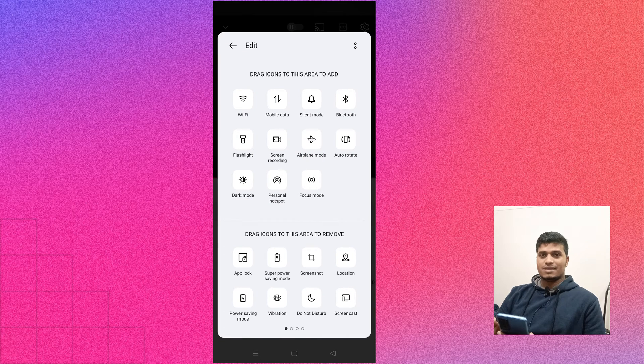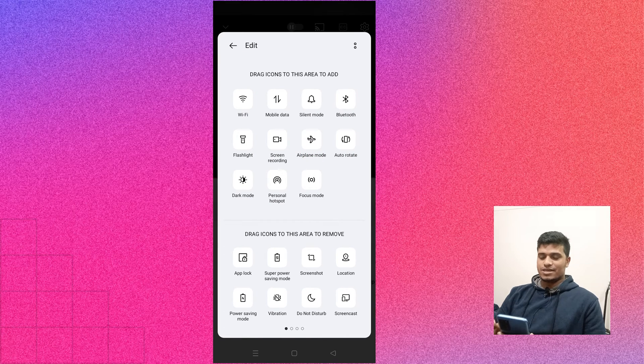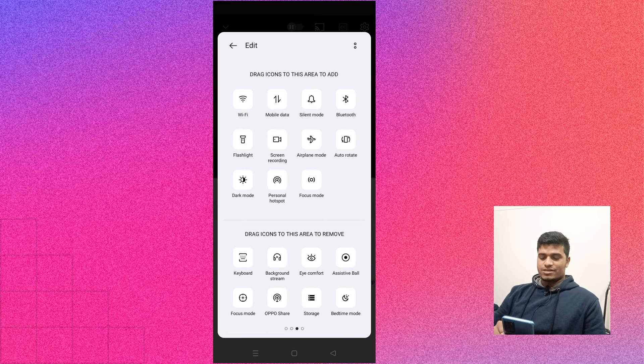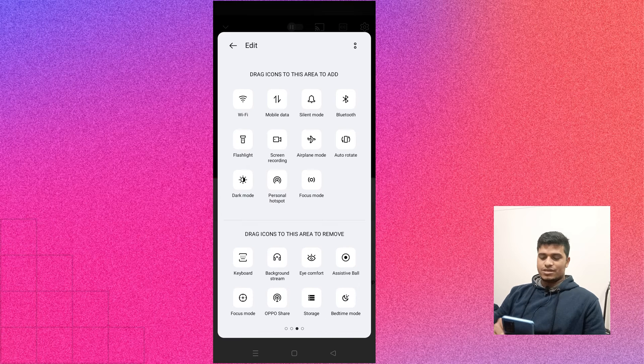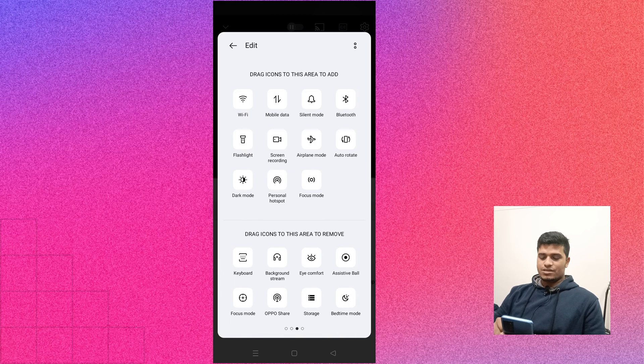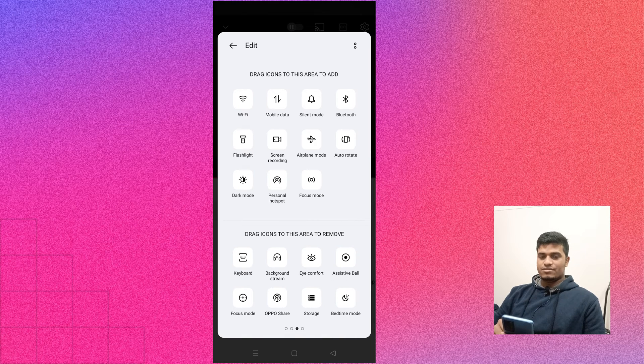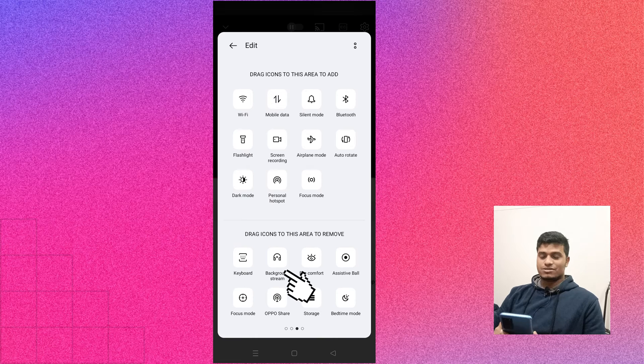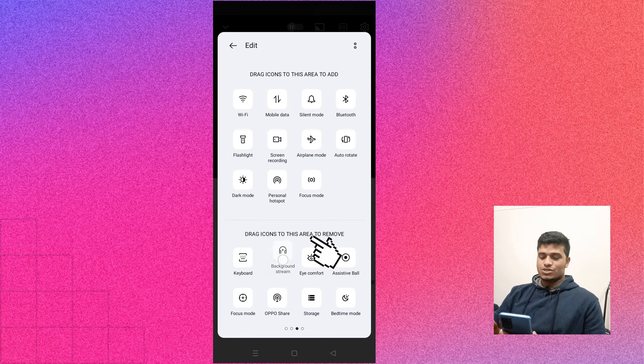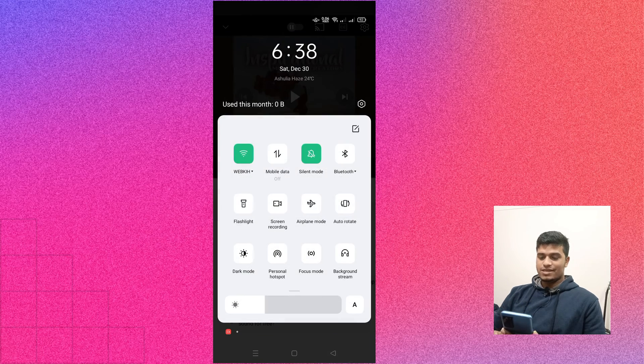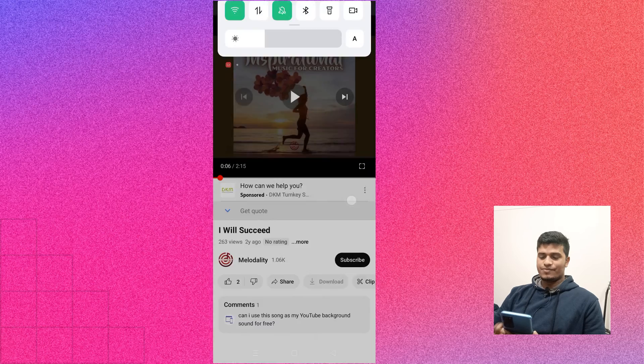You can tap on this button and then at the bottom side, you just simply swipe to the left. Then you might have found the option that is called background stream. So simply drag and drop to the top and then here you go.